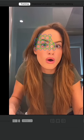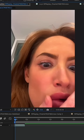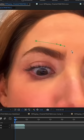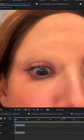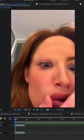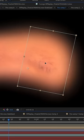Step two: I motion tracked my face. With motion tracking, you can track the movement of an object — my face — and then apply the tracking data for that movement to another object, the blank eyebrow.